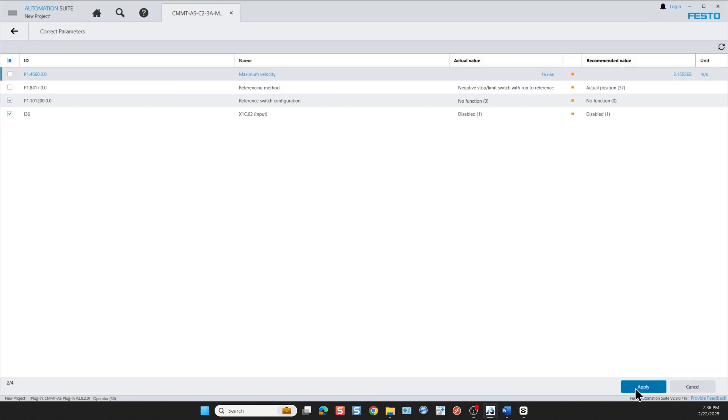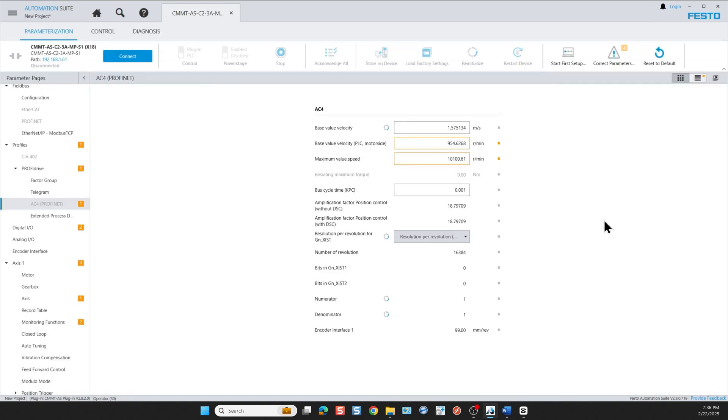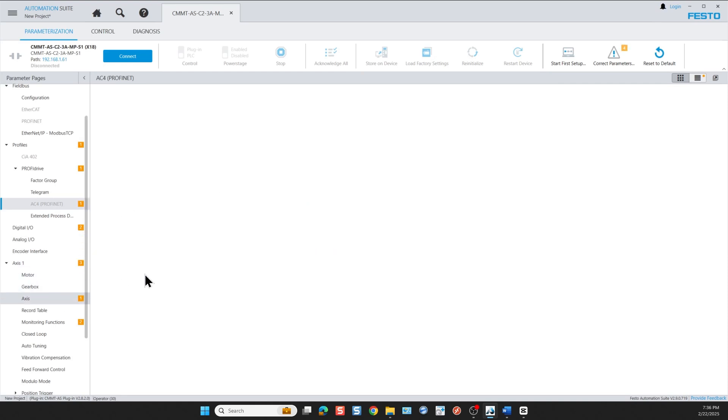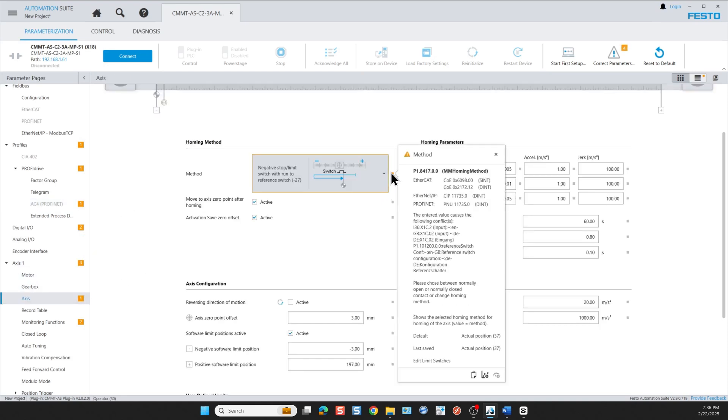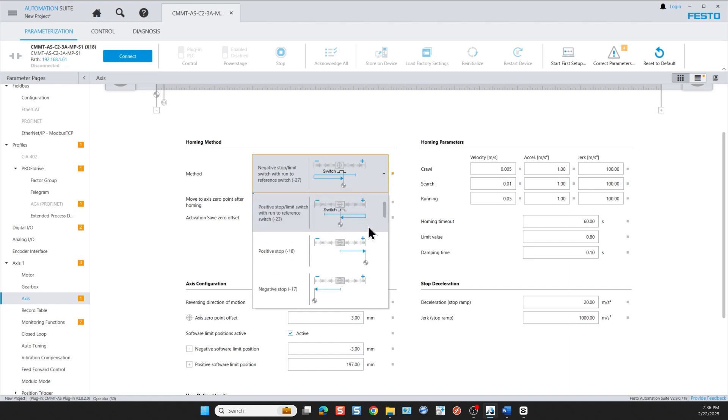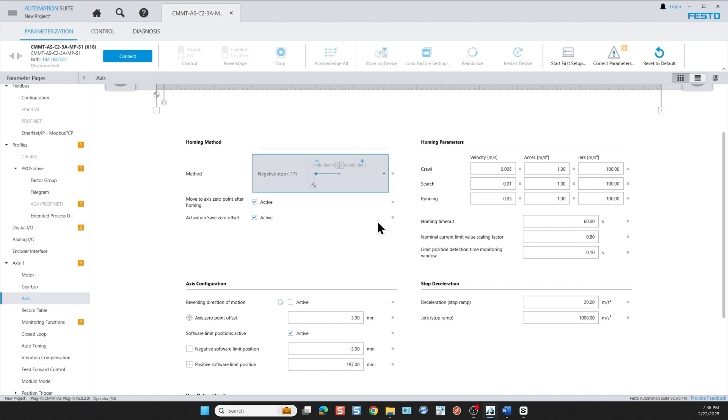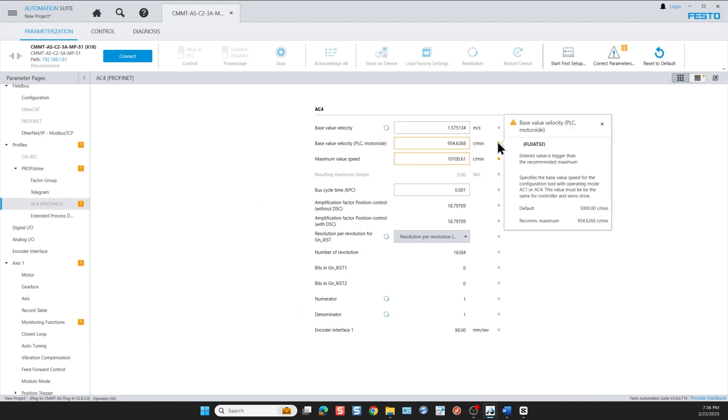So let's correct these values by starting with correct all parameters and then we correct each one individually. For the homing I selected the homing to a switch but since I chose no switches then I need either to add a homing switch or change the homing method. I choose a different homing method instead. Then we move on and correct the other remaining errors.